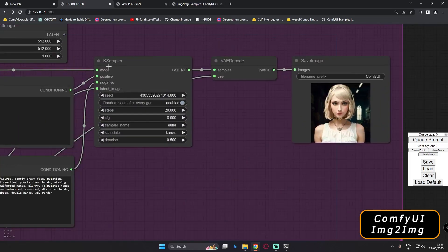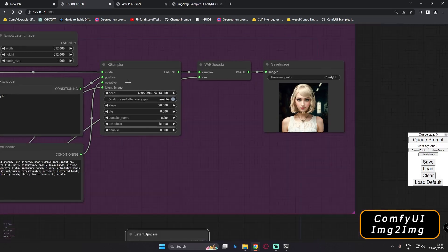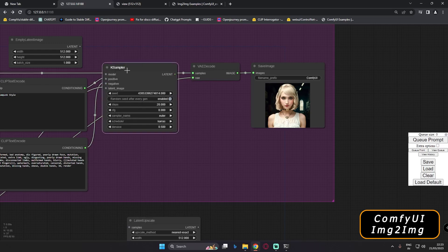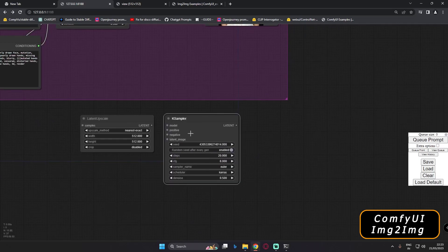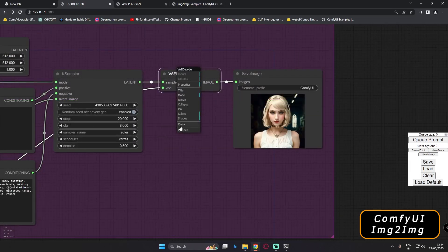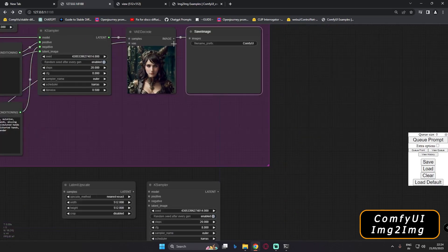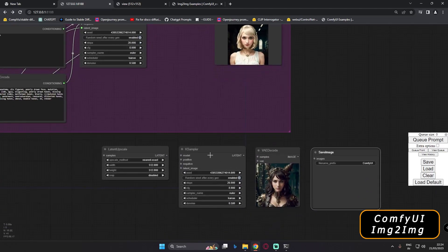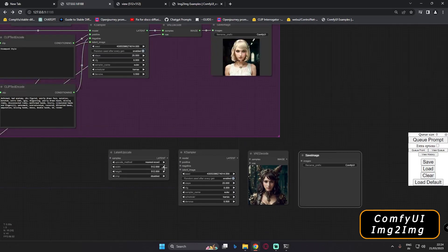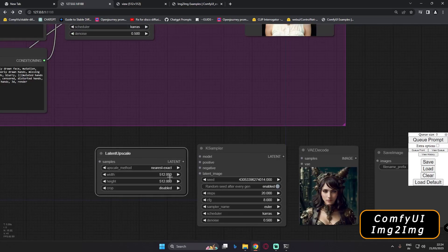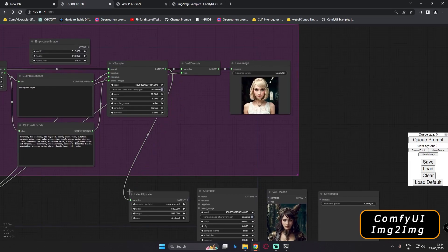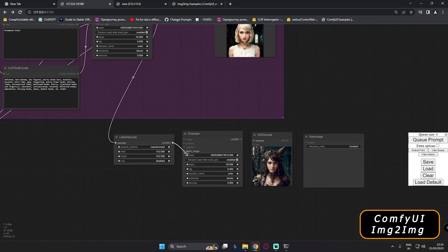The next thing you need is a sampler to sample the upscaled latent image. I'll clone the existing KSampler — you can also add one directly. I'll clone it and move it into position. You can clone the other nodes as well since all of those parts are the same. Now we'll try to connect everything — we need the output from the image-to-image section, and we'll connect that latent output to the samples input on the new KSampler.